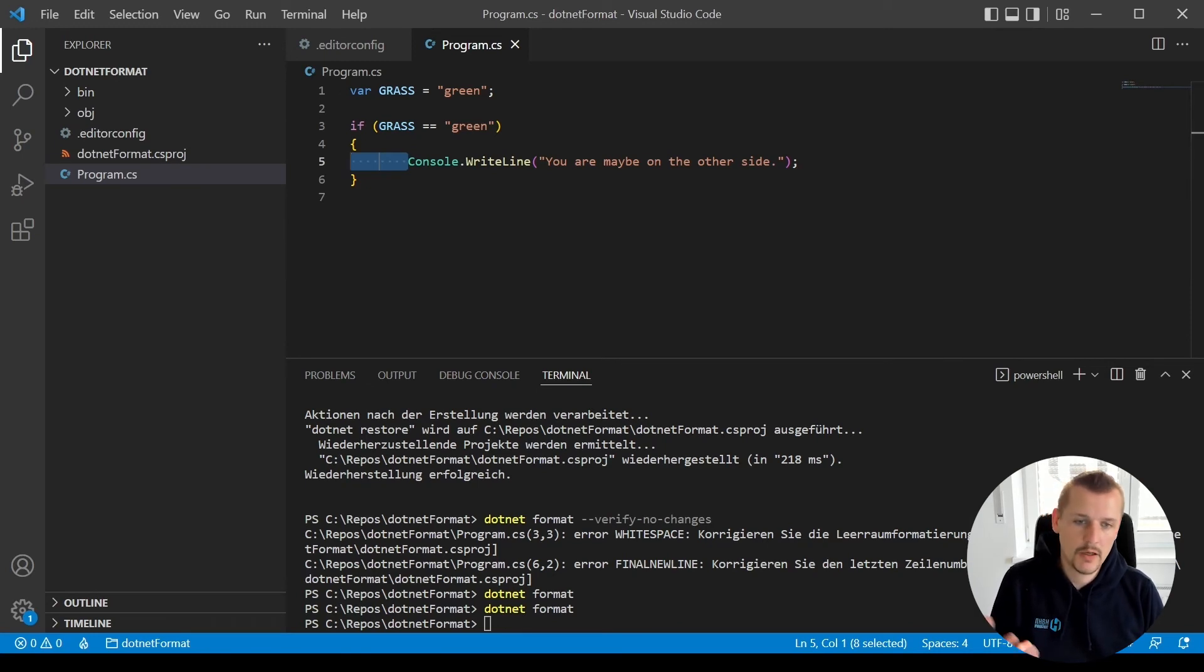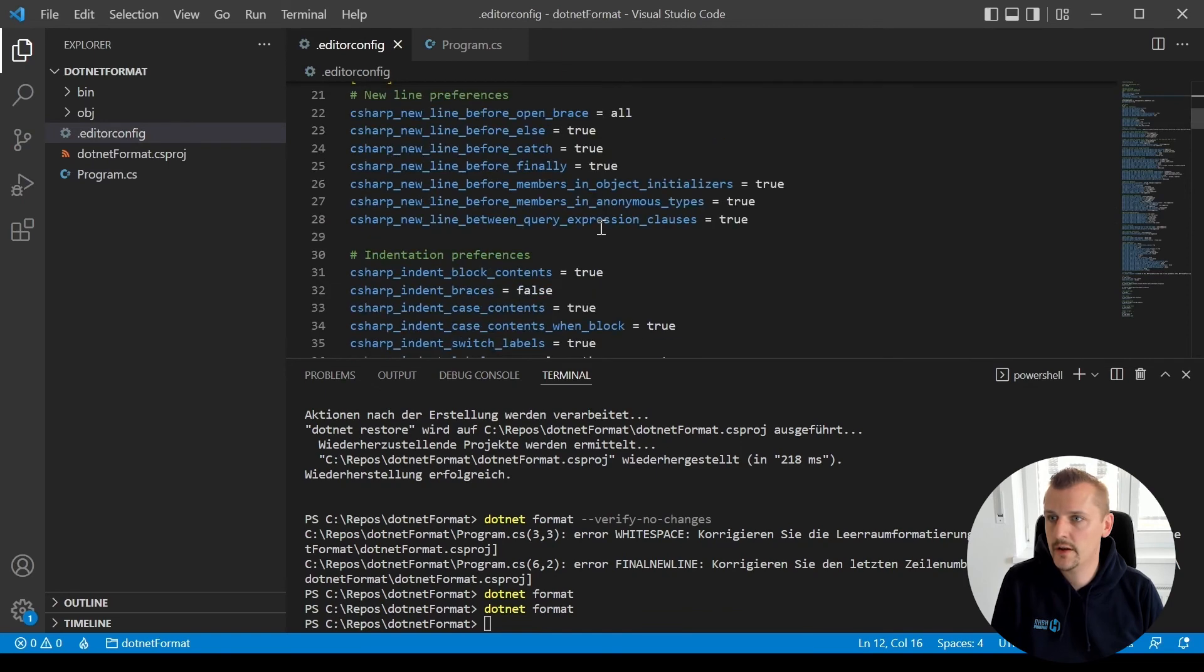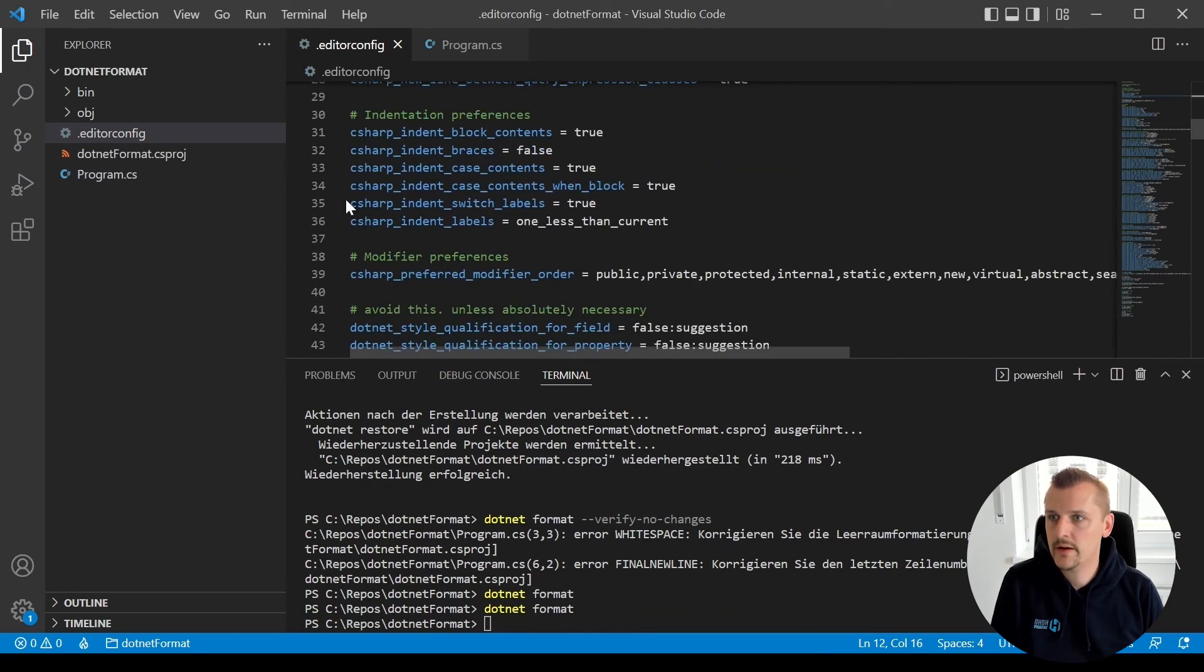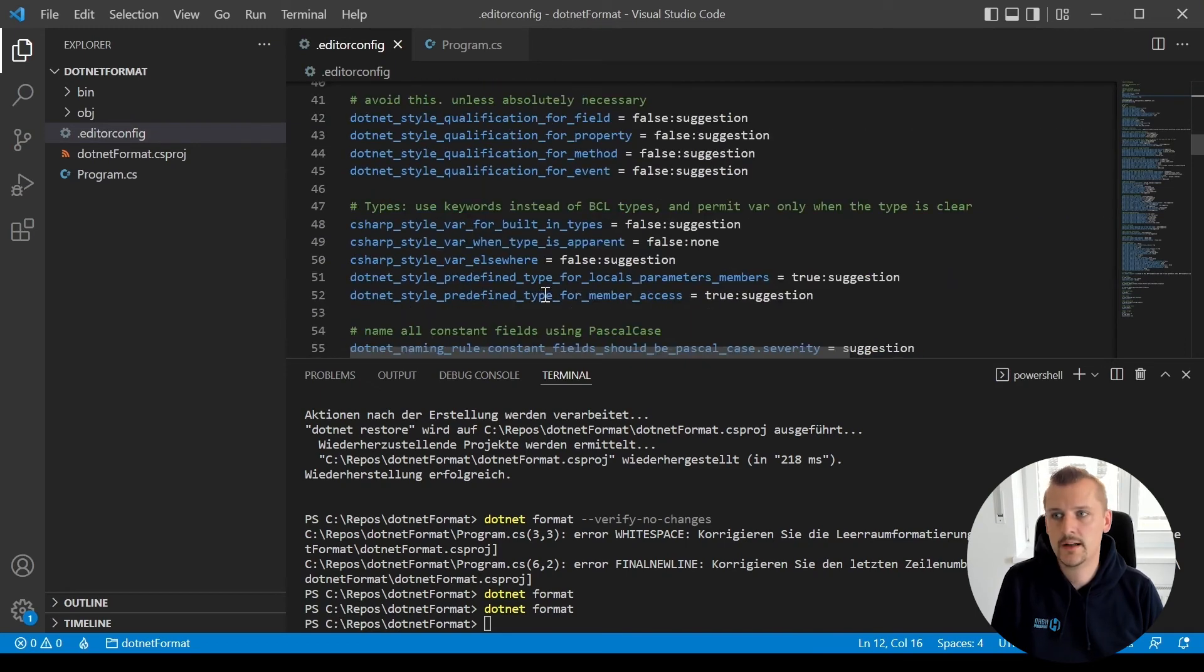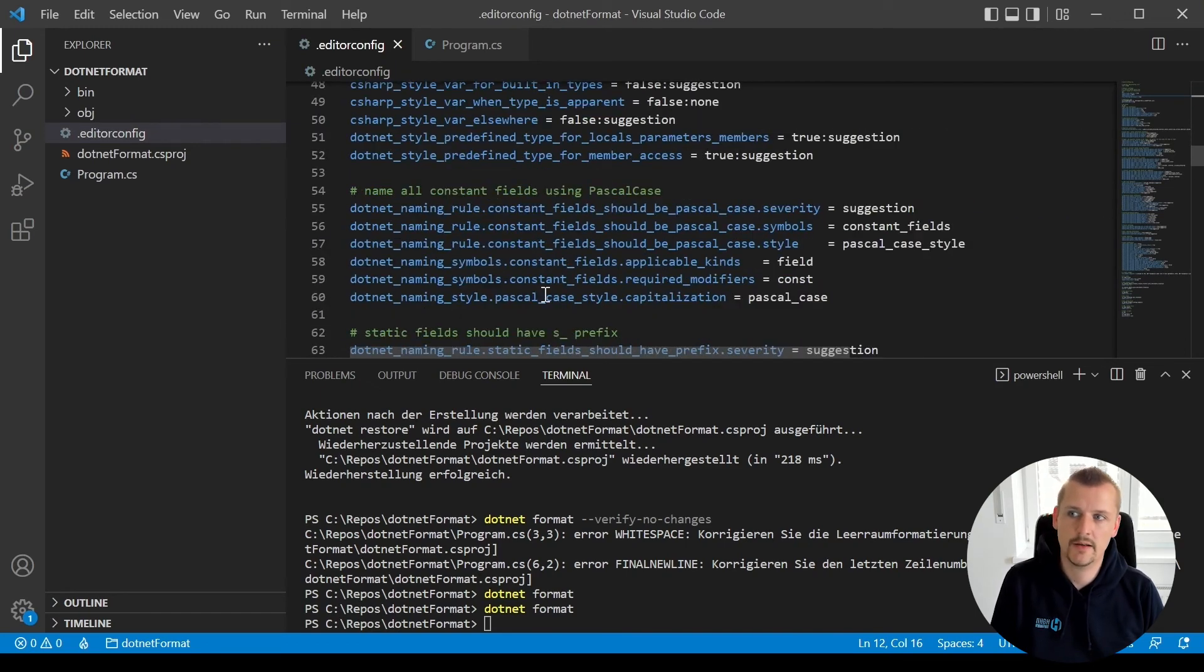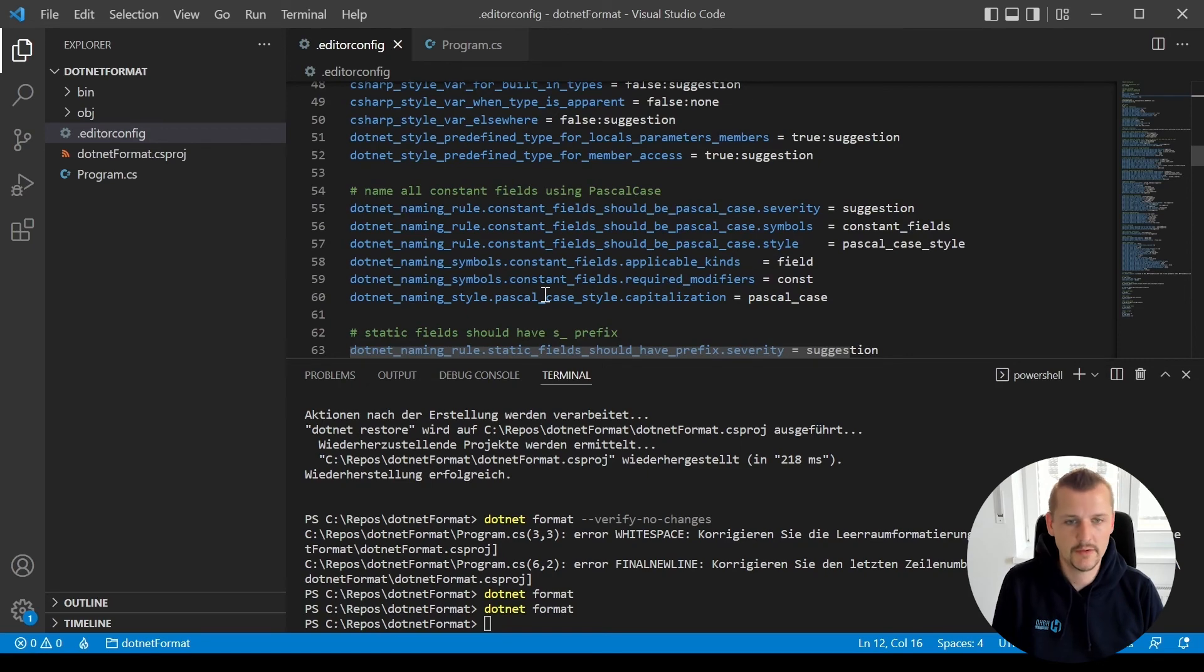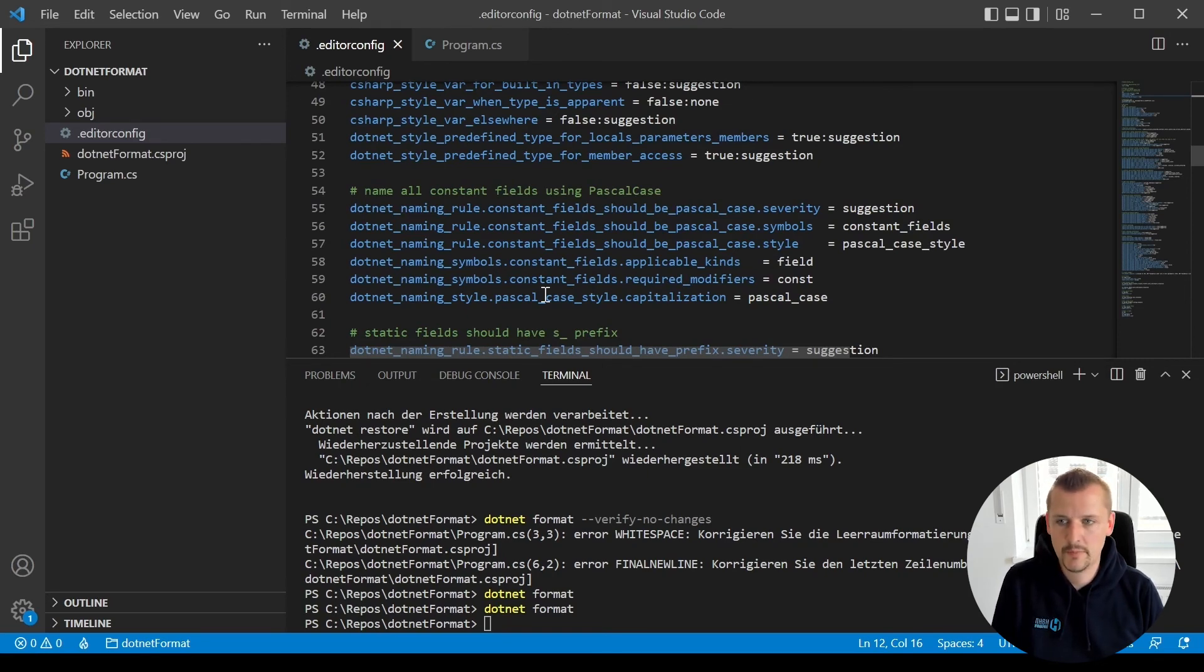You can do a lot of things. There are C# specific things like indent switch labels and so on. There are a lot of dotnet styles, C# style things, dotnet naming rules you can add to your editorconfig. More of this as mentioned in the link below. And yeah, this was it. Have fun with it and see you again in the next one.